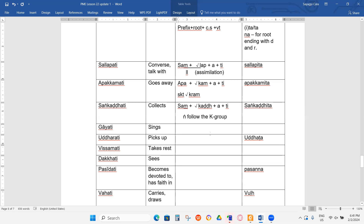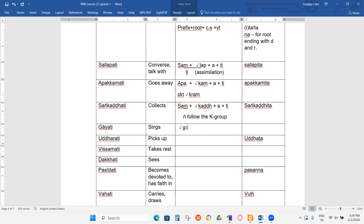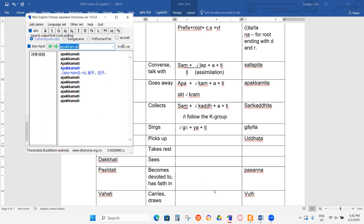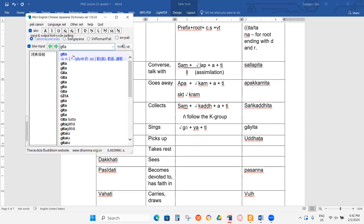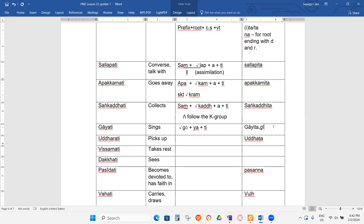Next person, Gayati. Can you try? What do you think this is Gayati? Is it GA? GA, if you take GA, plus YA, YA plus T. Now what do you think is the past participle? It should be GA-YA-ITA. GA-ITA. Is this the only one? Maybe there's another one called GITA. GA-YA-TI GITA — so this is another one.